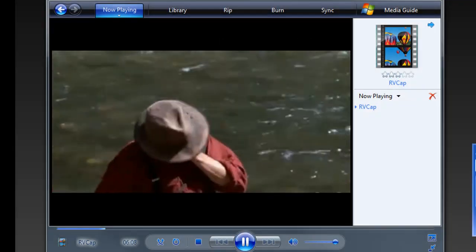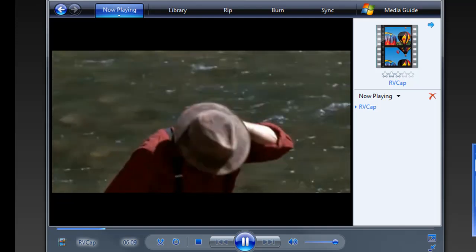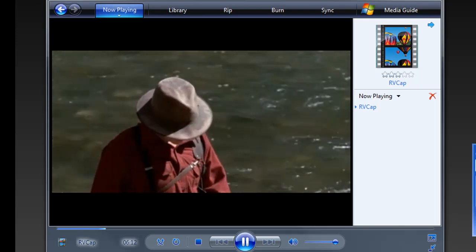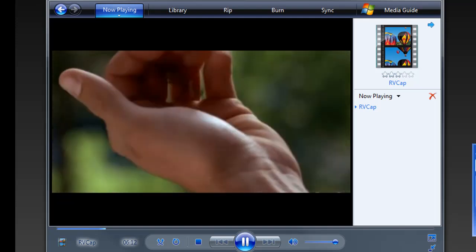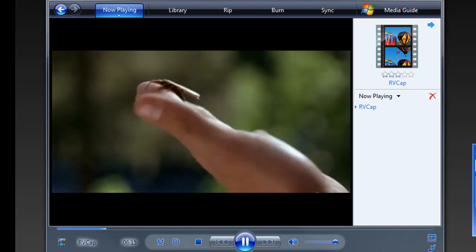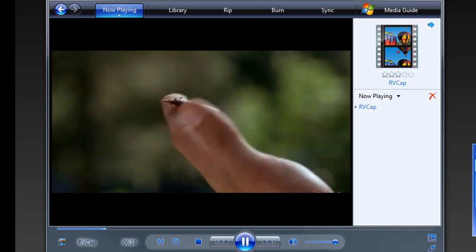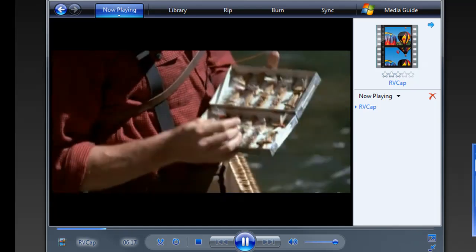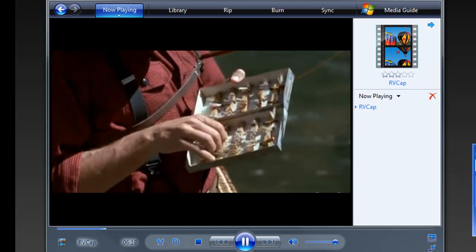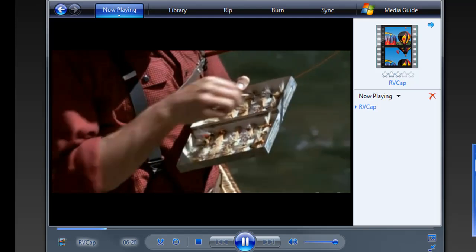You're watching a recording I made of A River Runs Through It from Hulu using Replay Video Capture. The cool thing about Replay Video Capture is it's a screen capture program, but it's different than other screen capture programs for three very simple reasons.